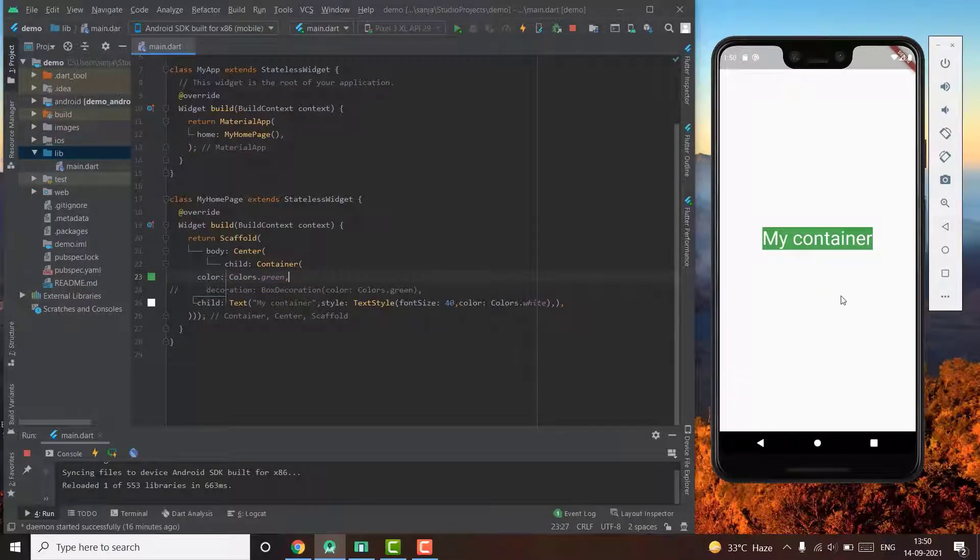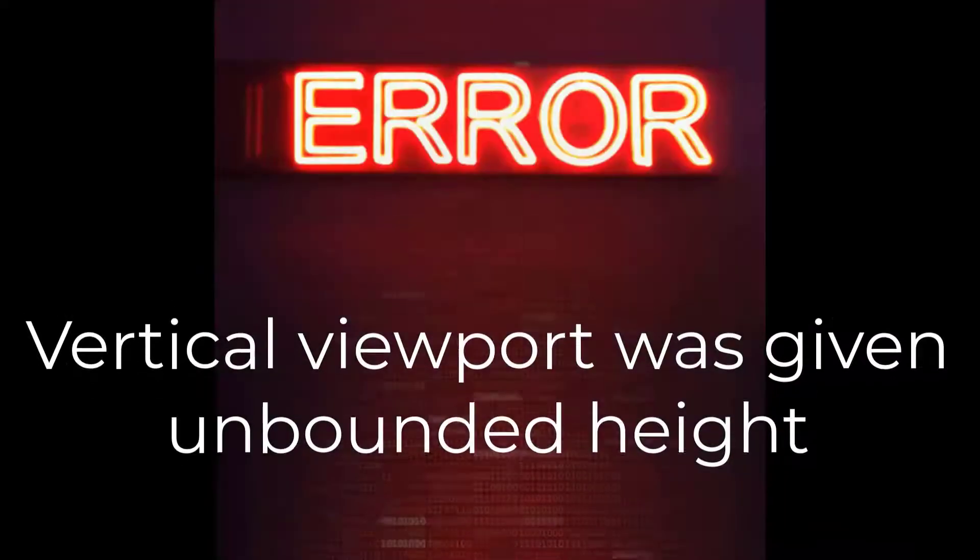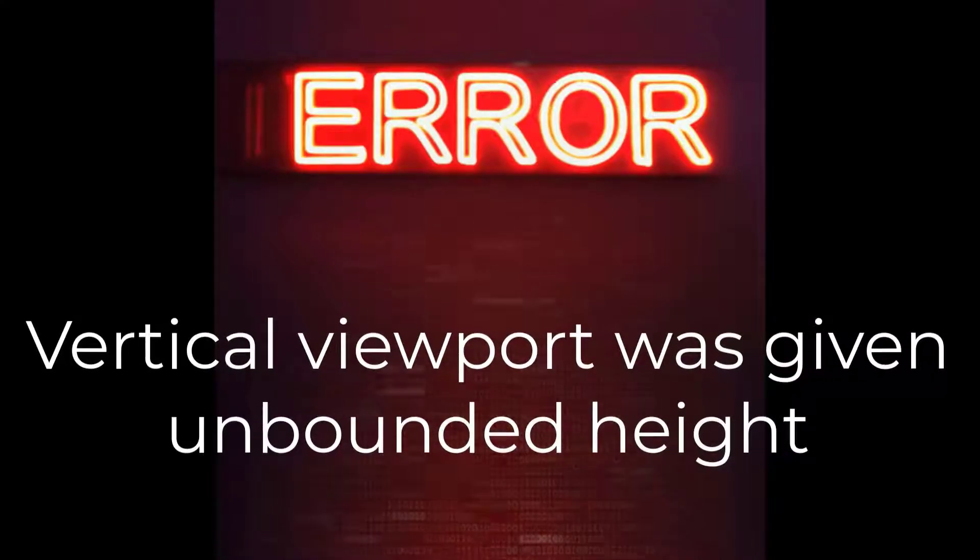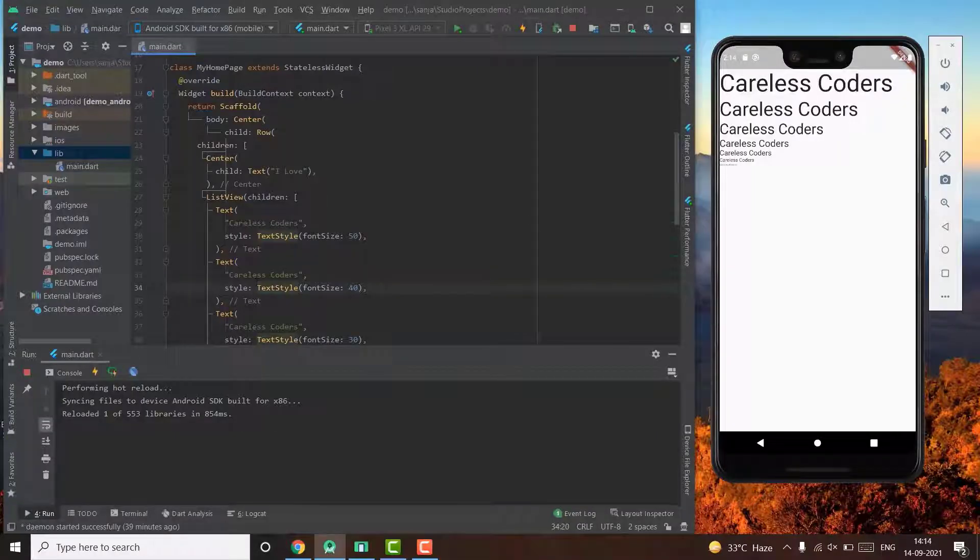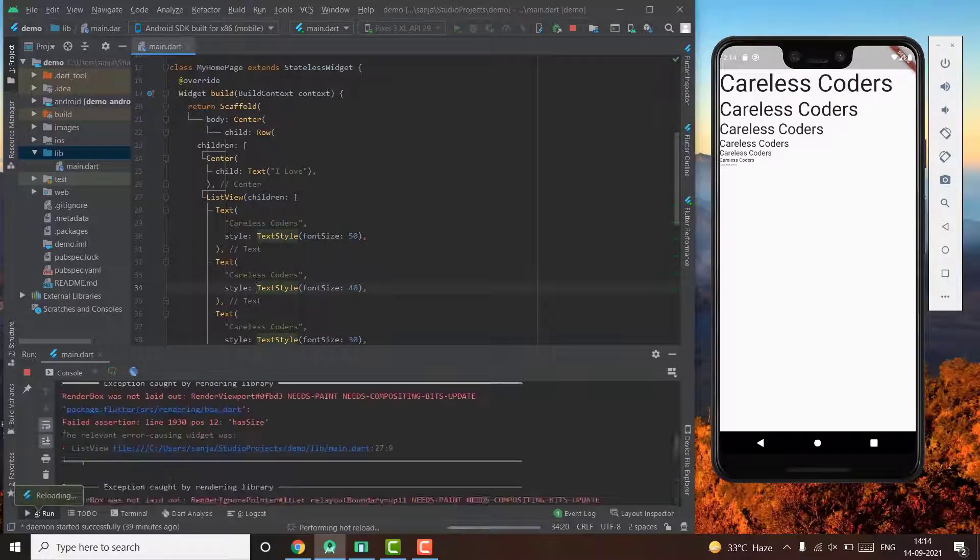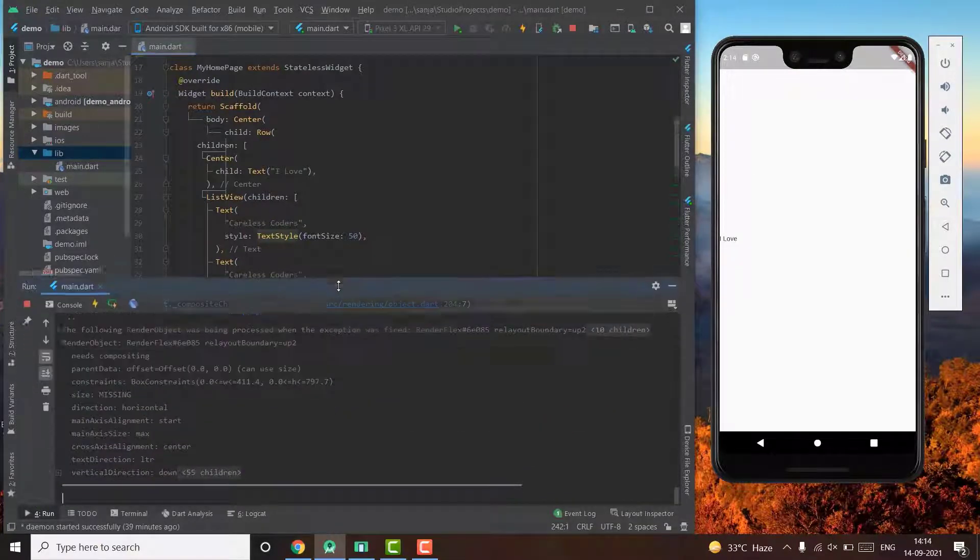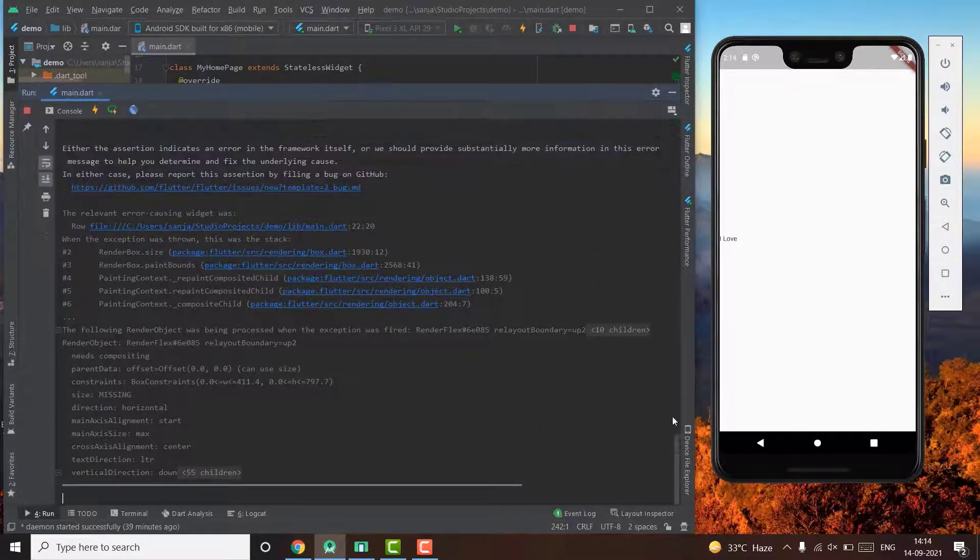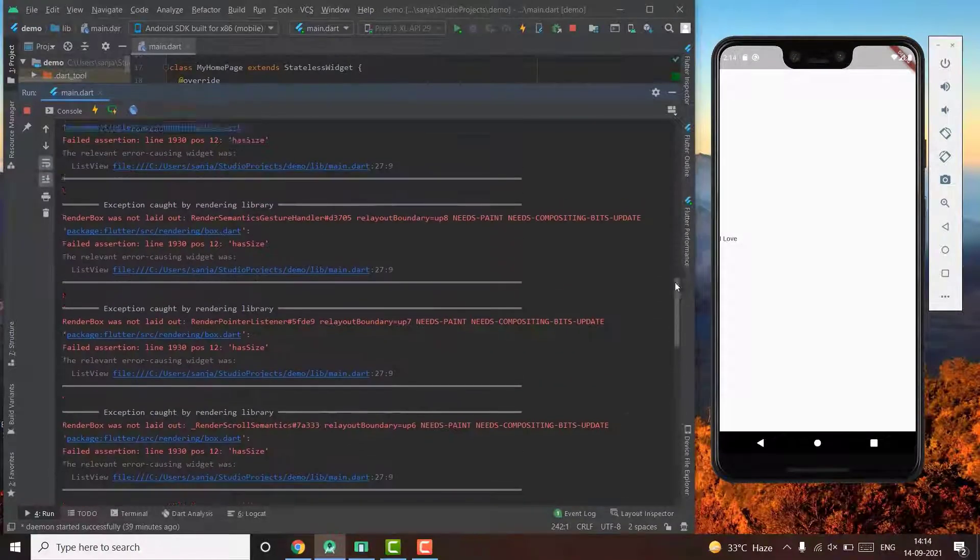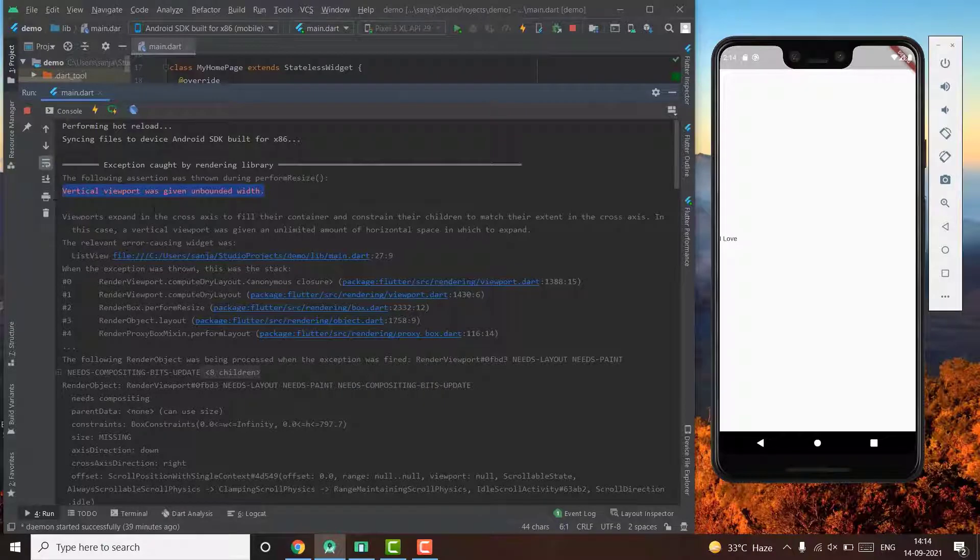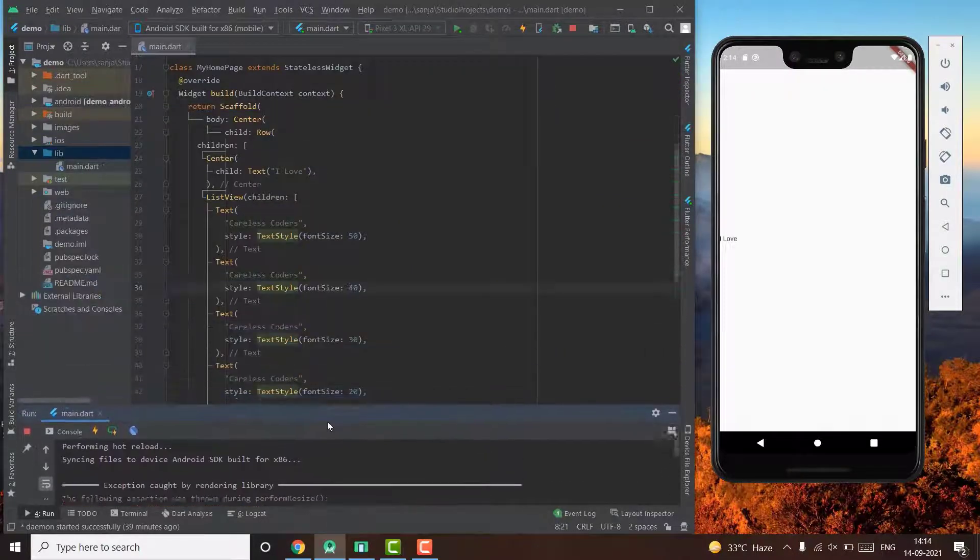Let's move on to the next error. Vertical viewport was given unbounded width. This error in this case is caused by a list view when it is placed inside a column or a row. List view takes all the vertical space available to it unless it is constrained by its parent widget.